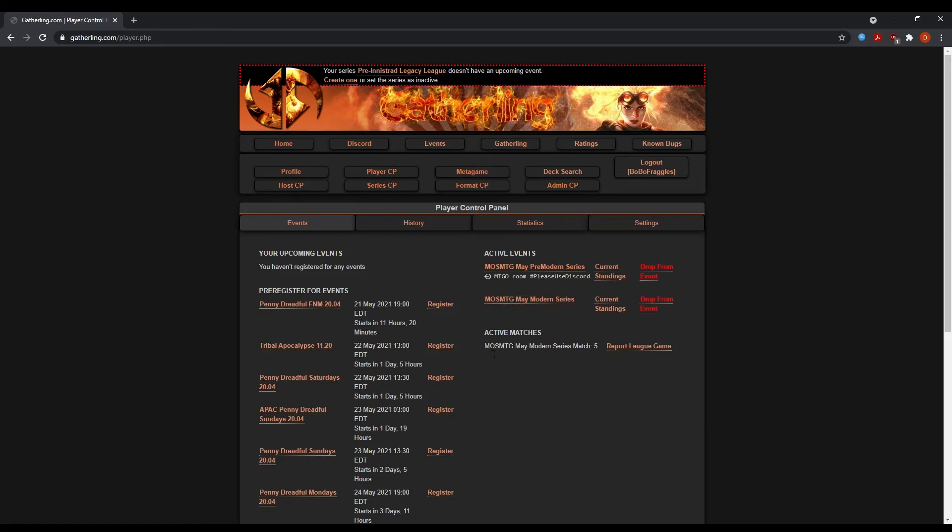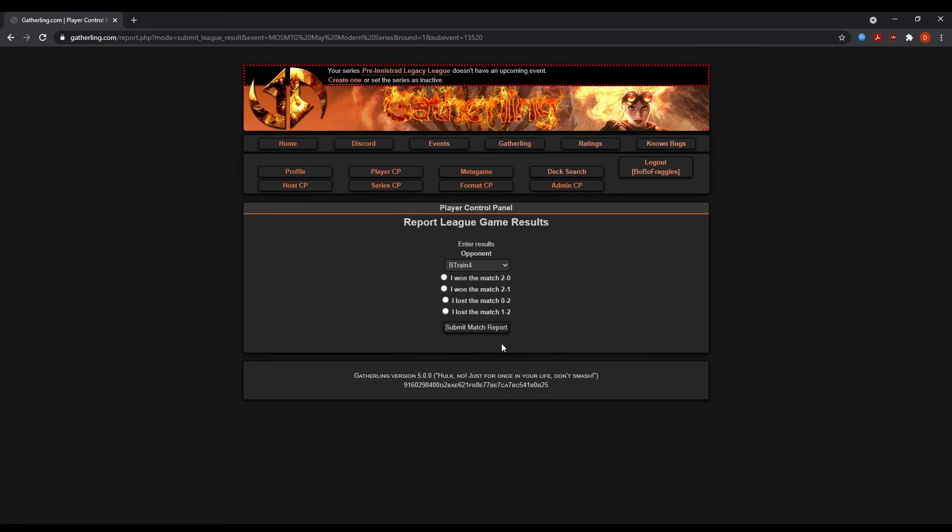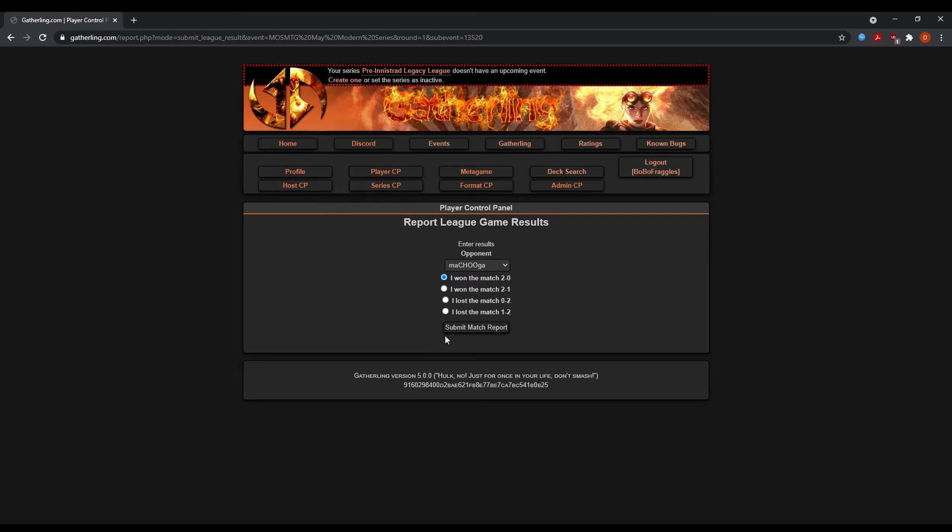Let's report a league game. Let's say for instance, I played Machuga. And I whooped up on Machuga. I beat him 2-0. So I'm going to go to report league game. I'm going to find Machuga and I'm going to report that I won the game 2-0. That's it. It's that simple.